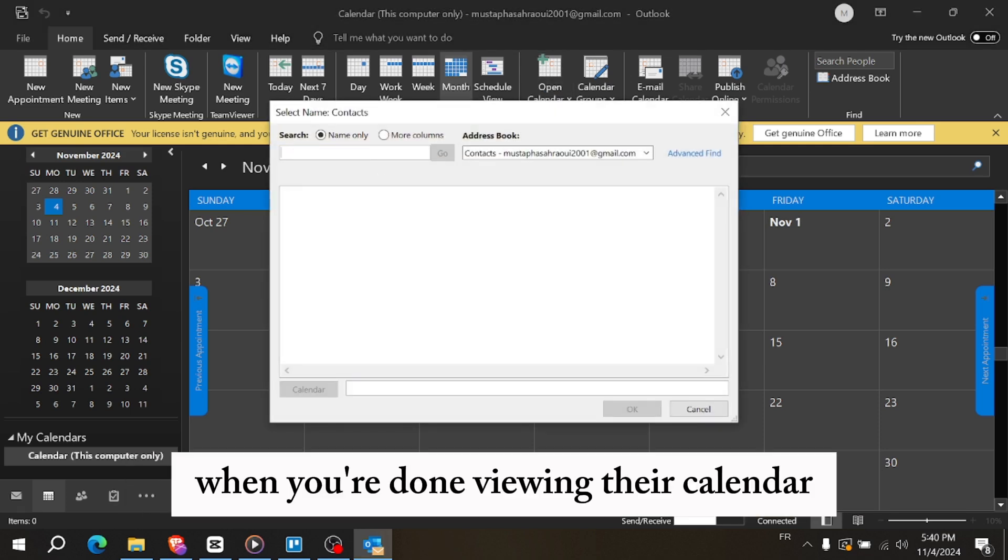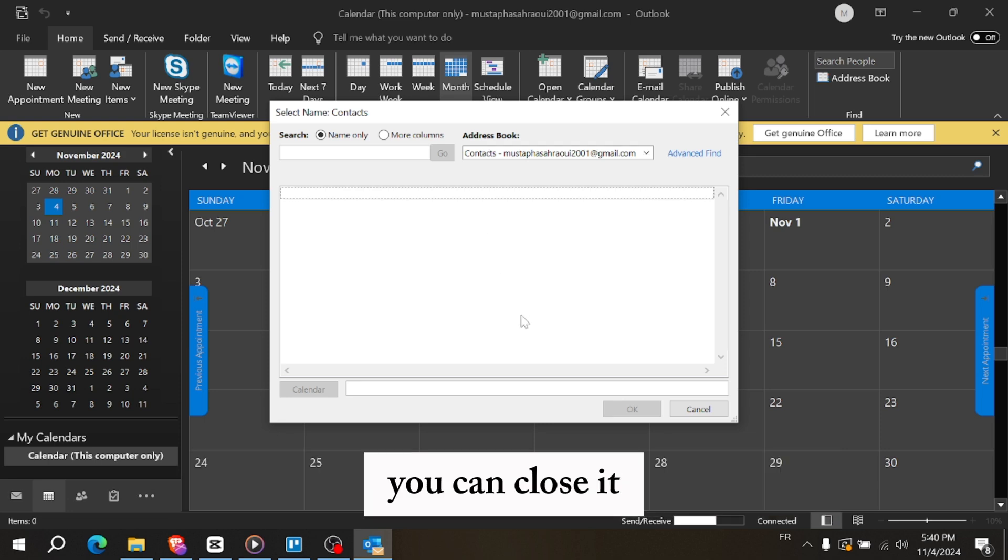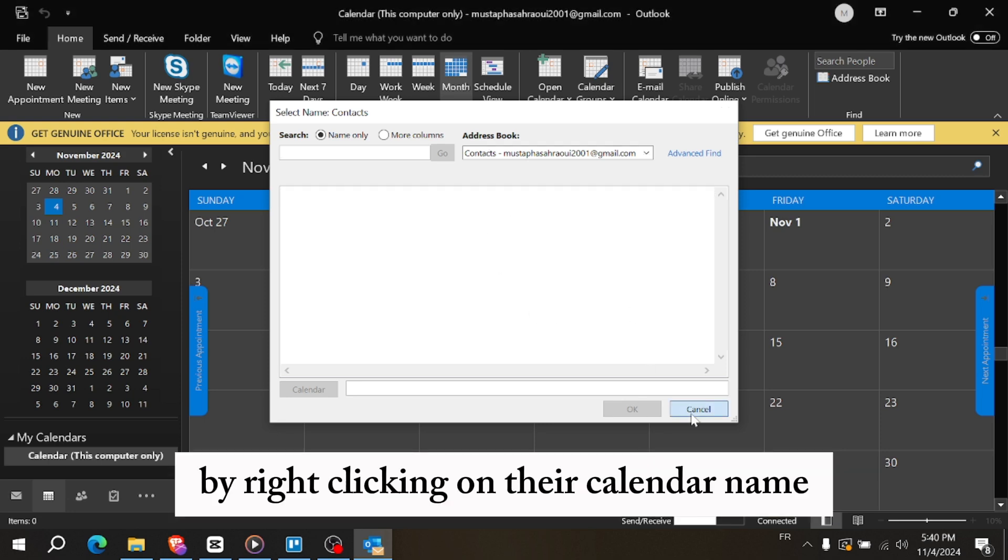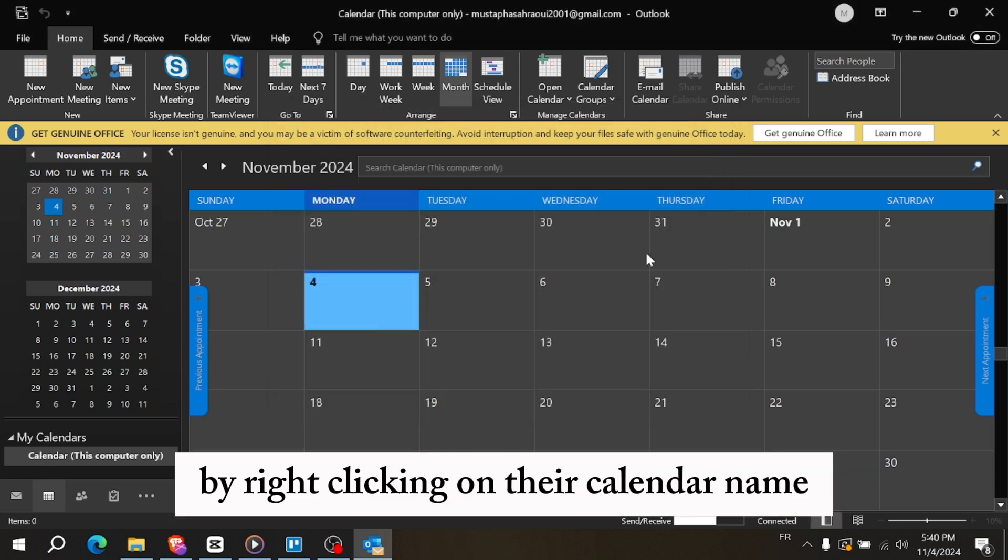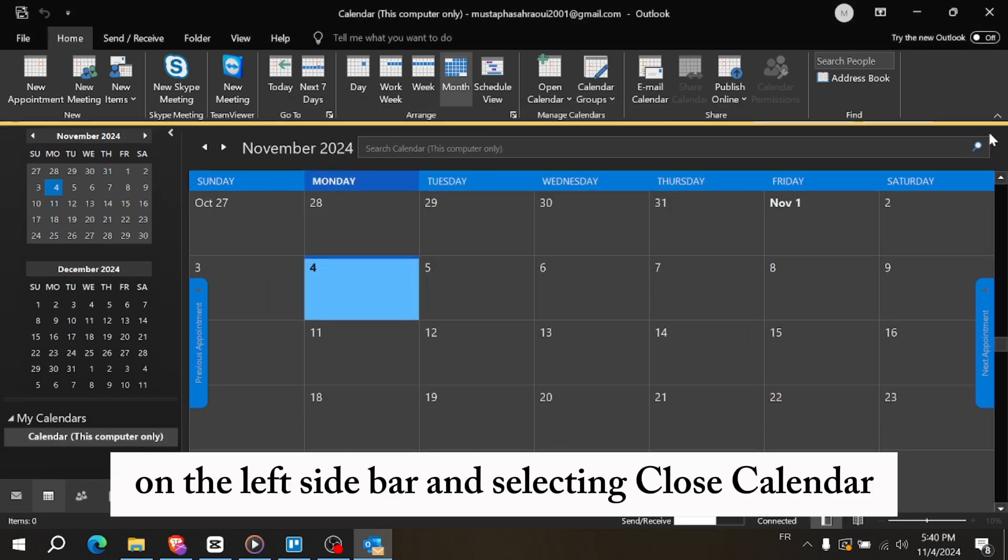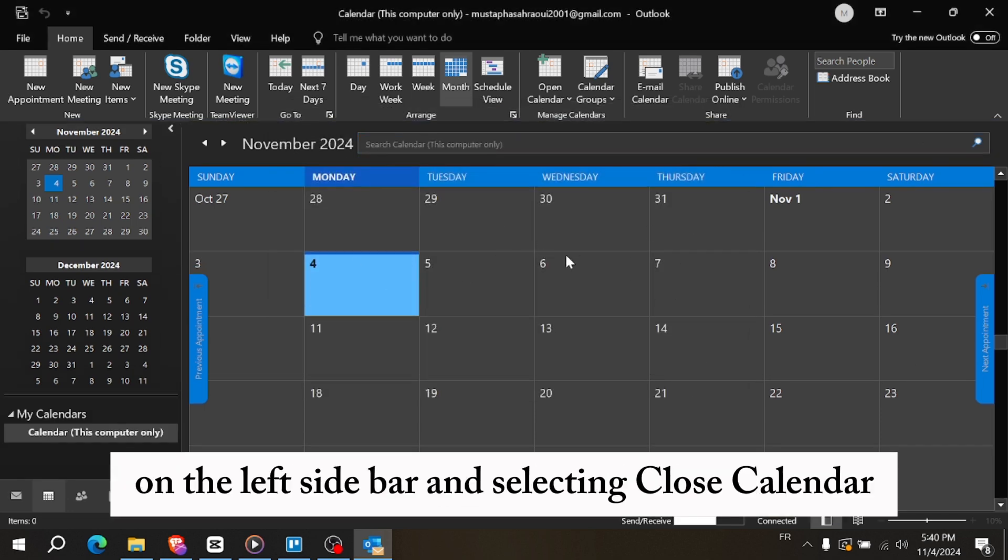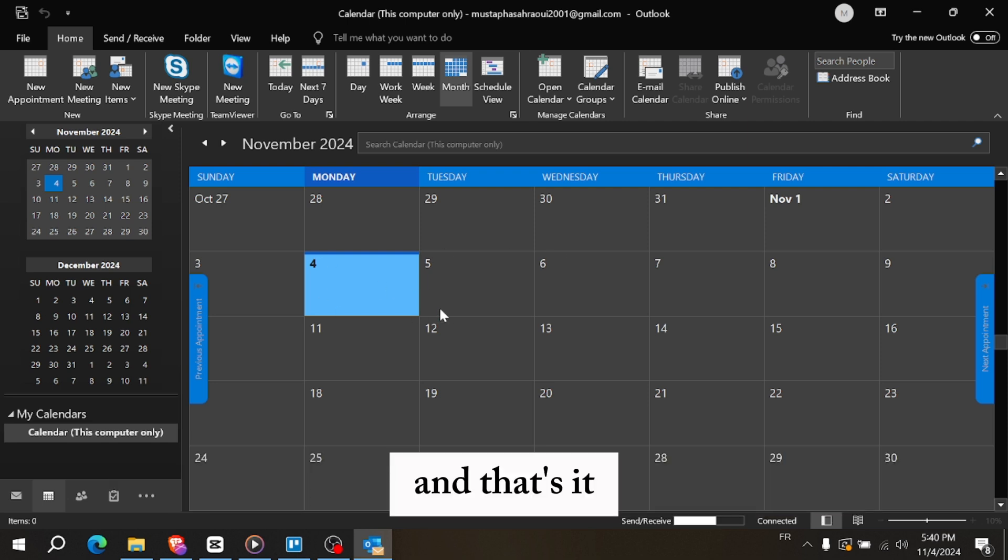When you're done viewing their calendar, you can close it by right-clicking on their calendar name on the left sidebar and selecting close calendar.